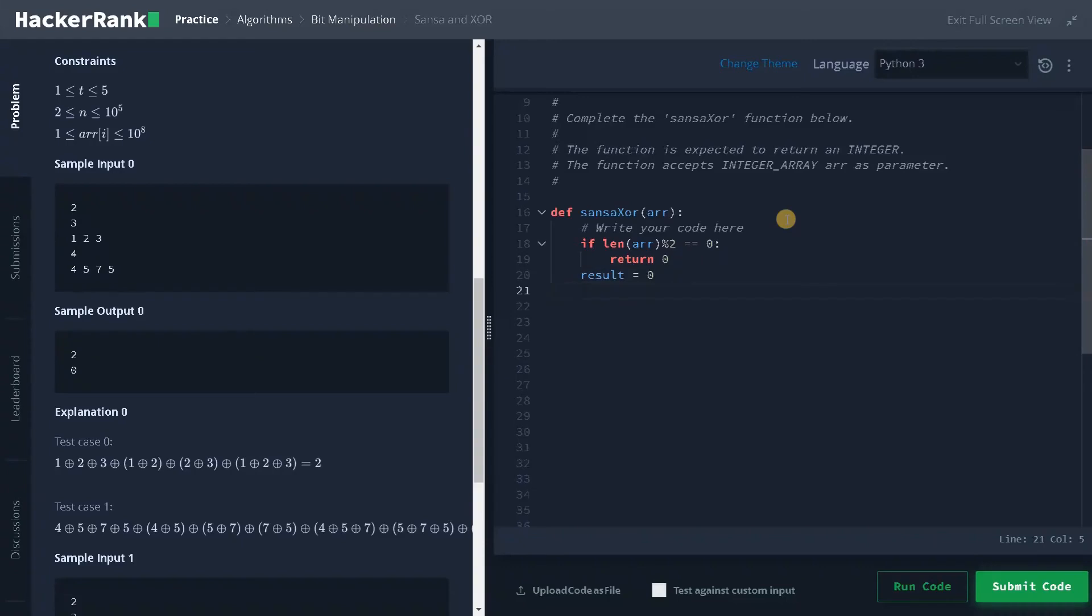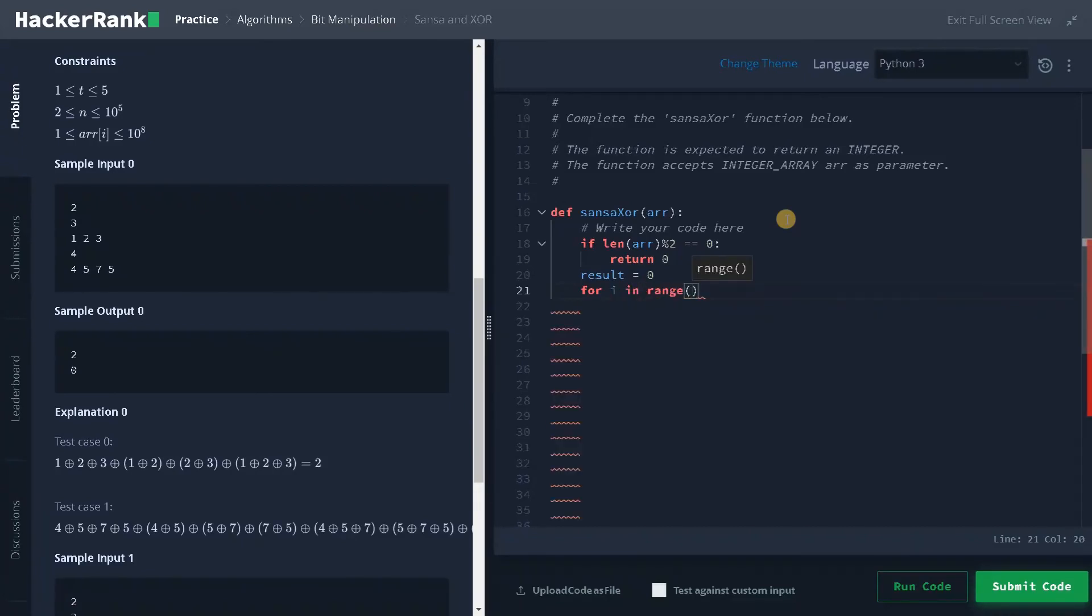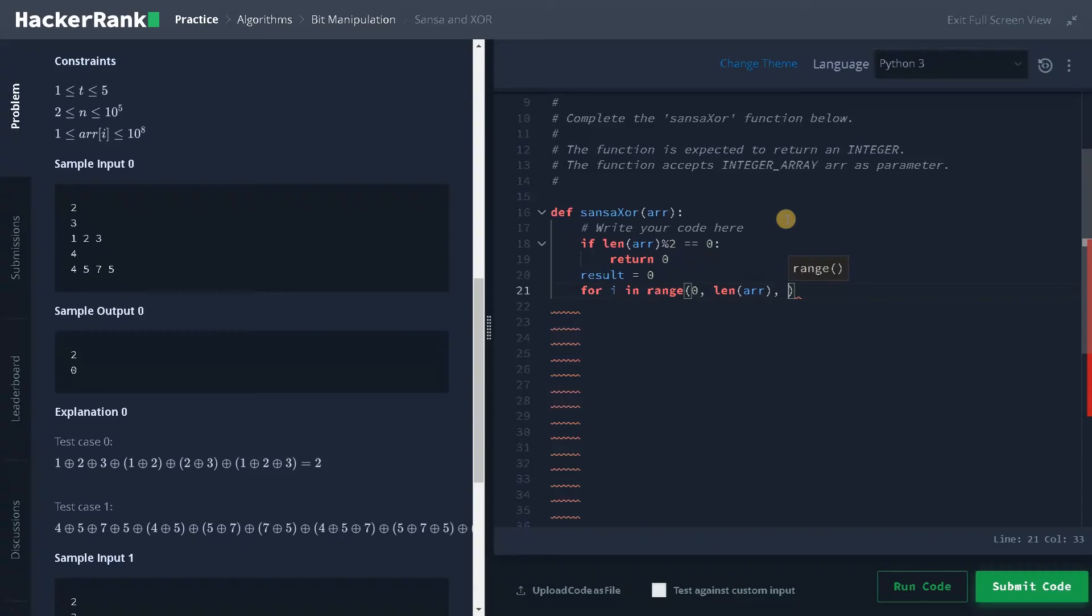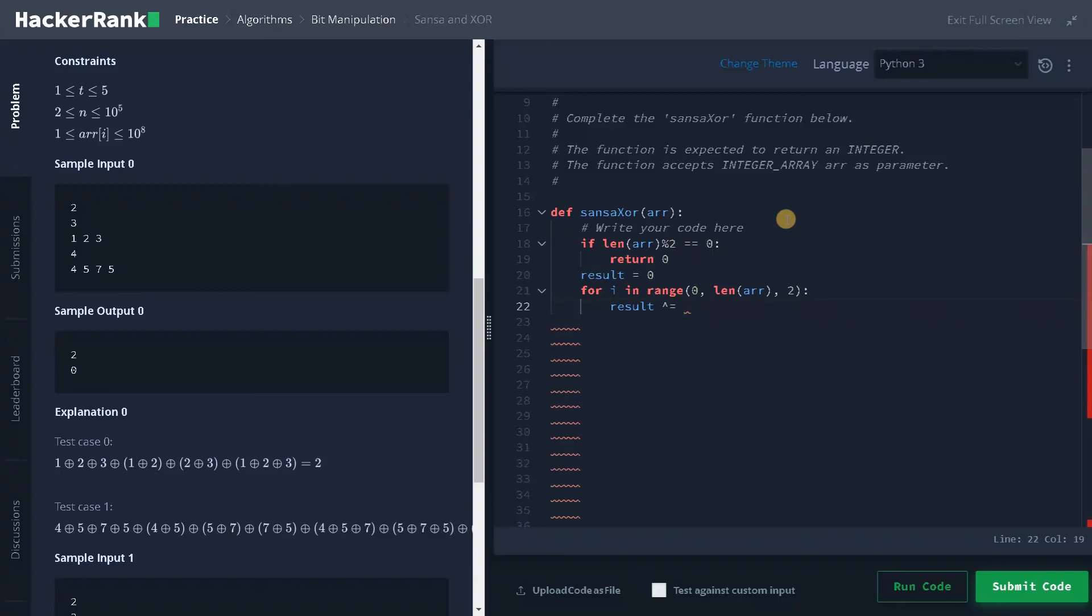And after that, we have to increment the loop by two, so I will create a for loop now for i in range of it will start from zero, and it will go up to the length of the array. And we will increment it by two. So this is the loop condition. Now result XOR equals array of i.